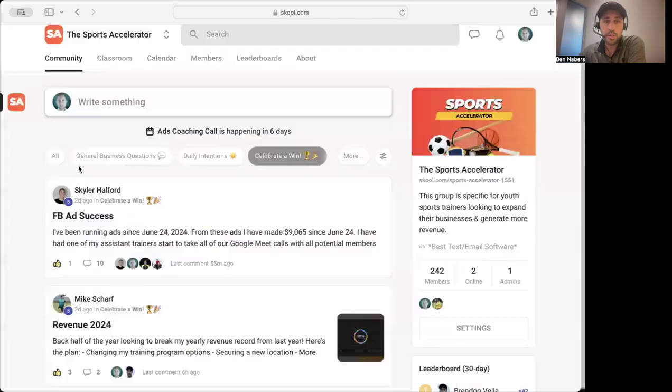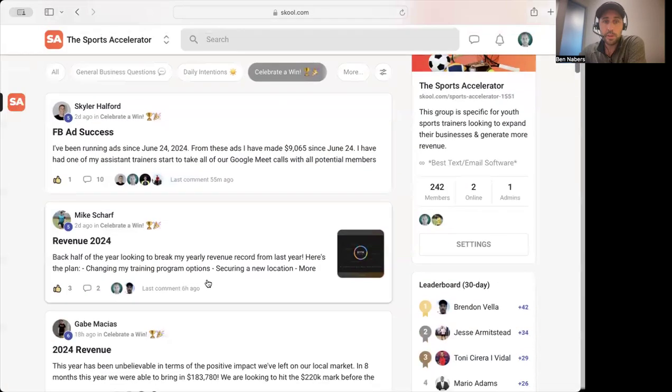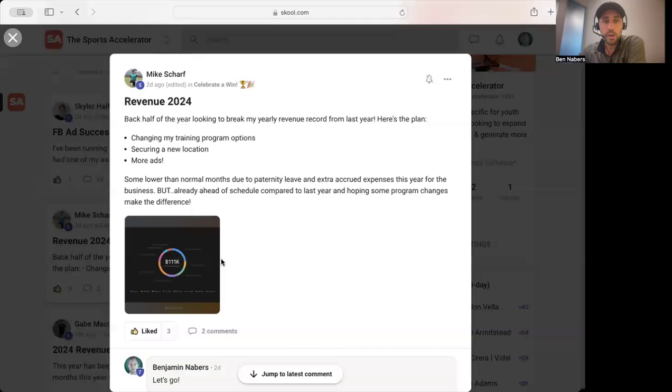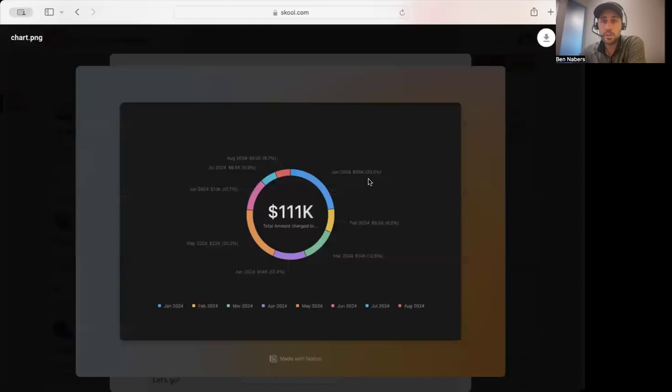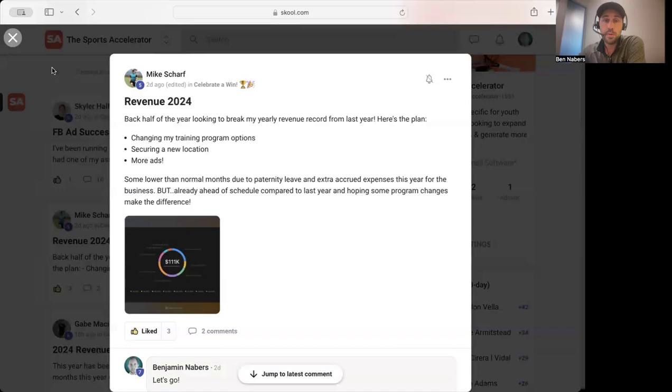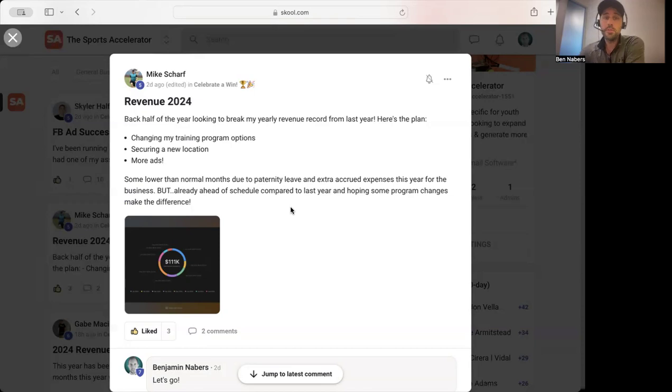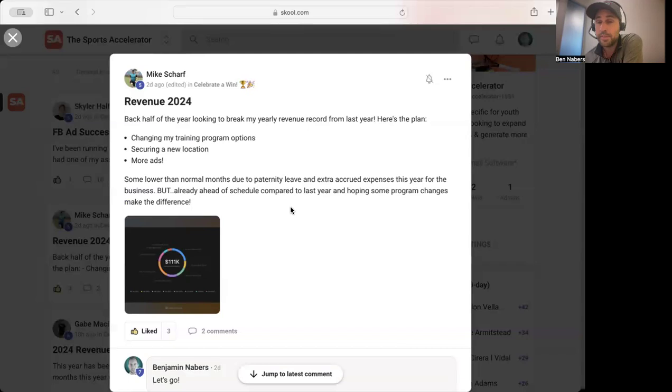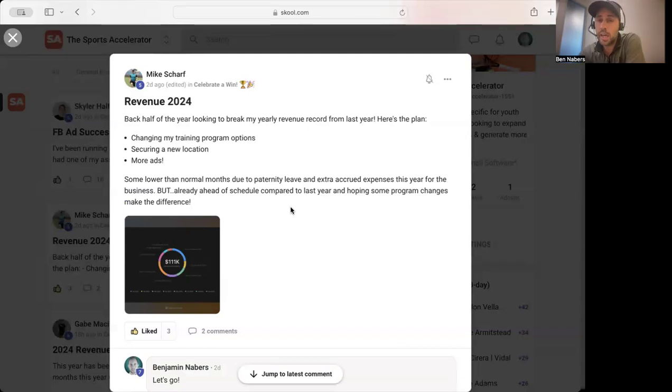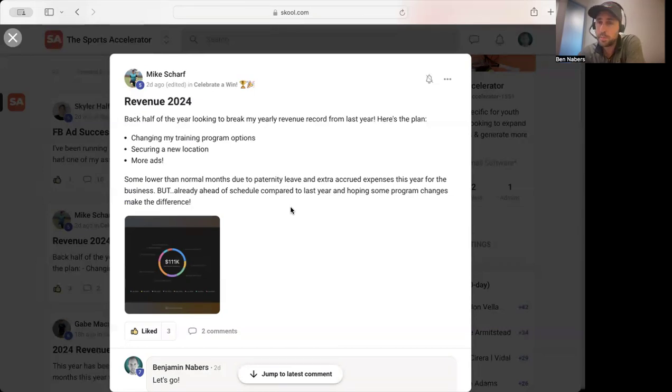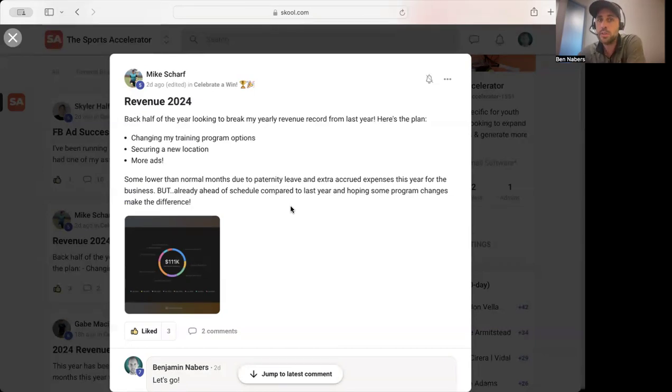Another awesome result here. This coach has already done a hundred and eleven thousand dollars in revenue for his coaching business from January 1st up until September 2nd. So he's on pace to do pretty high, like 170, 180 probably K this year over the next couple months.